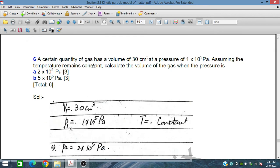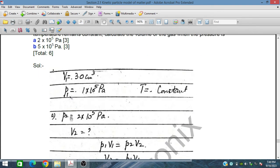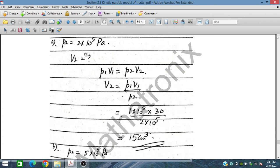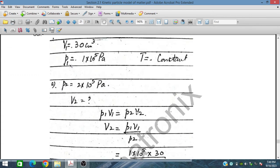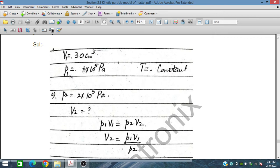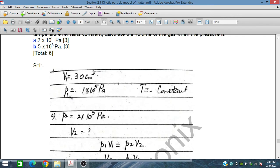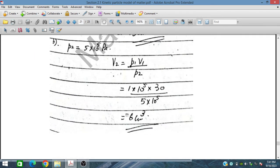If a certain quantity of gas has a volume of 30 cm³ at a pressure of 1×10⁵ Pa, and the temperature remains constant, calculate the volume of the gas when the pressure changes. Using Boyle's law, V₂ = P₁V₁/P₂. If the pressure is doubled, the volume will be half. If the pressure is increased five times, the volume will be one fifth of the initial volume, which is 6 cm³.